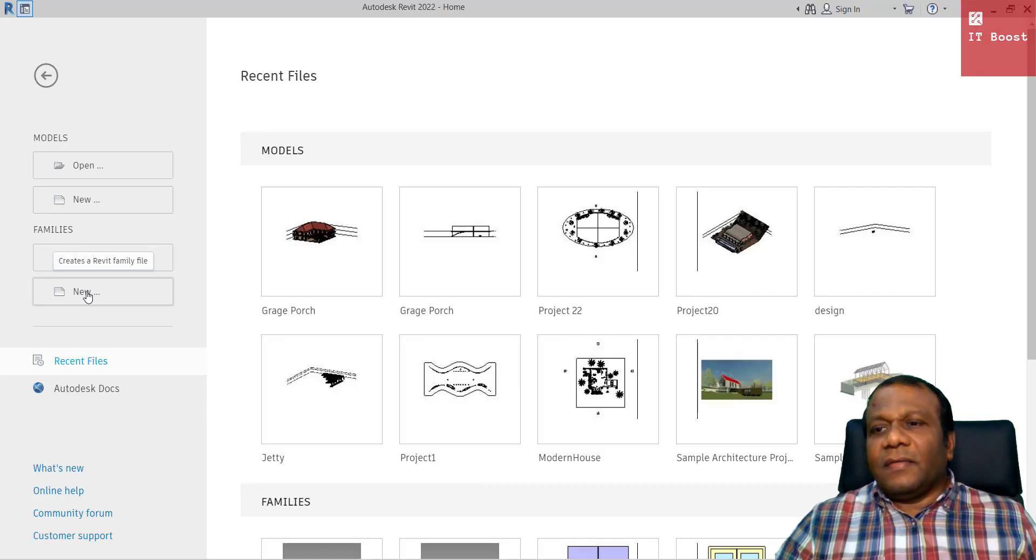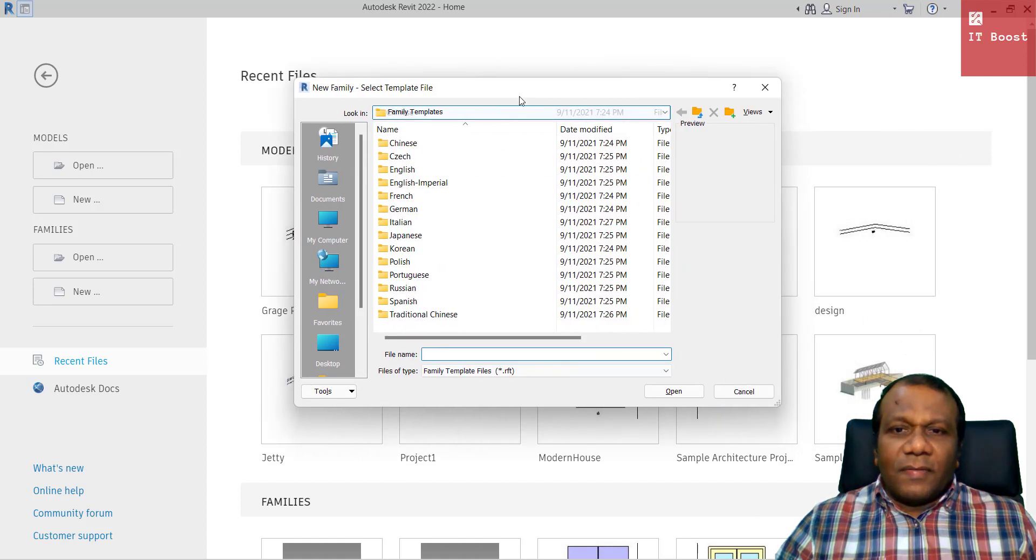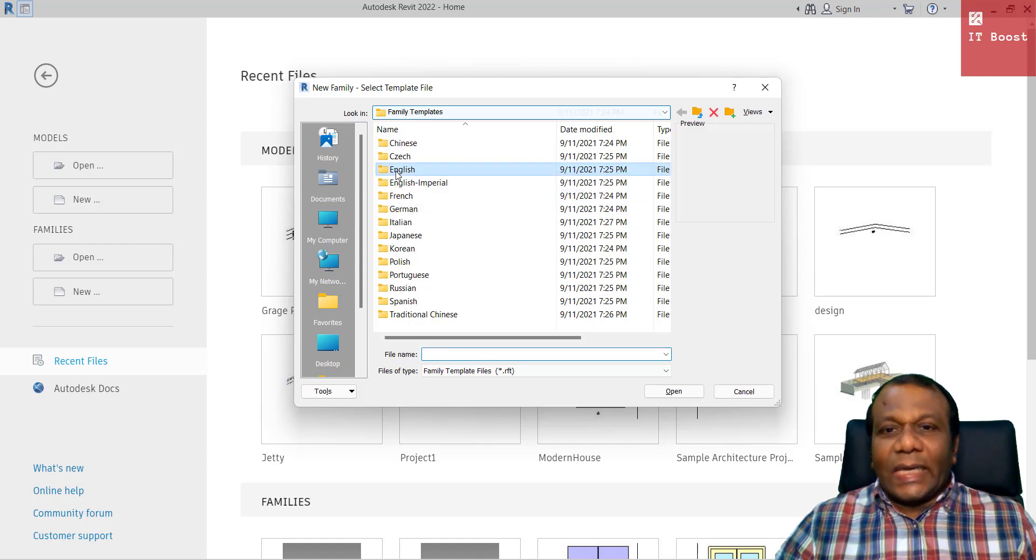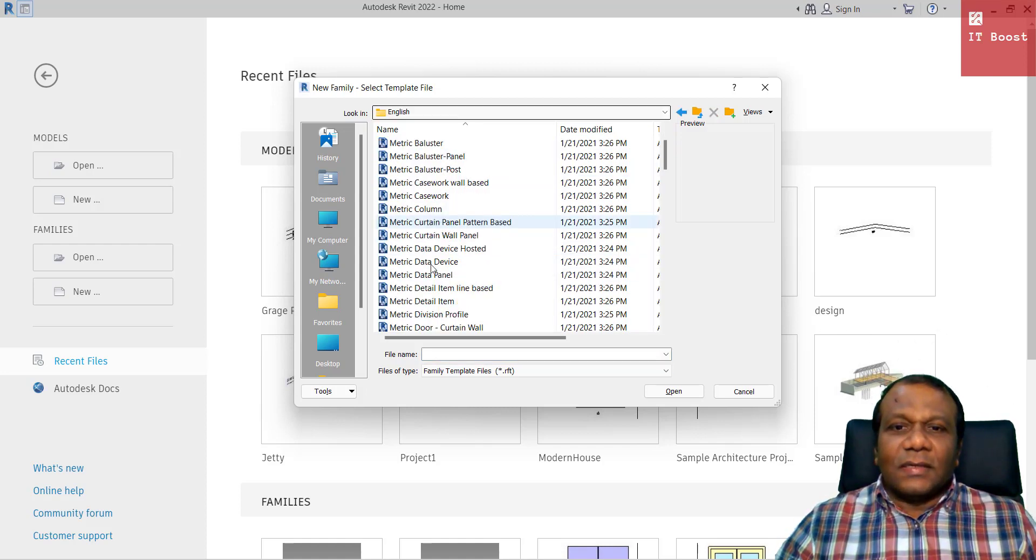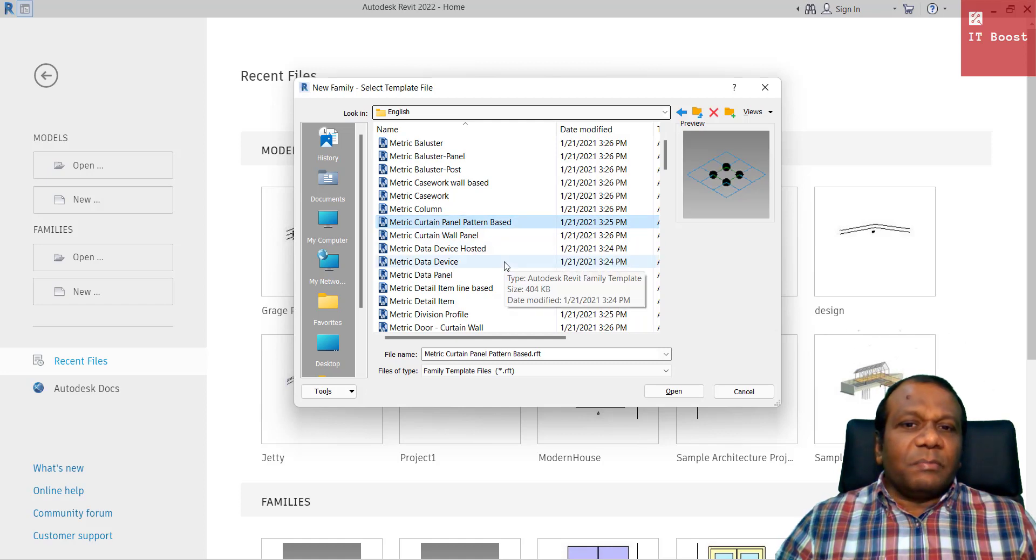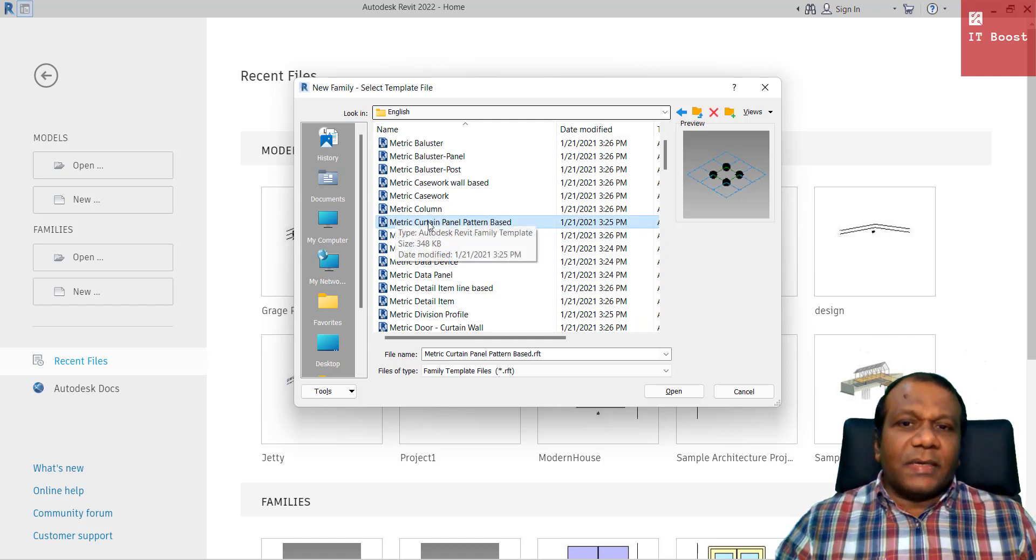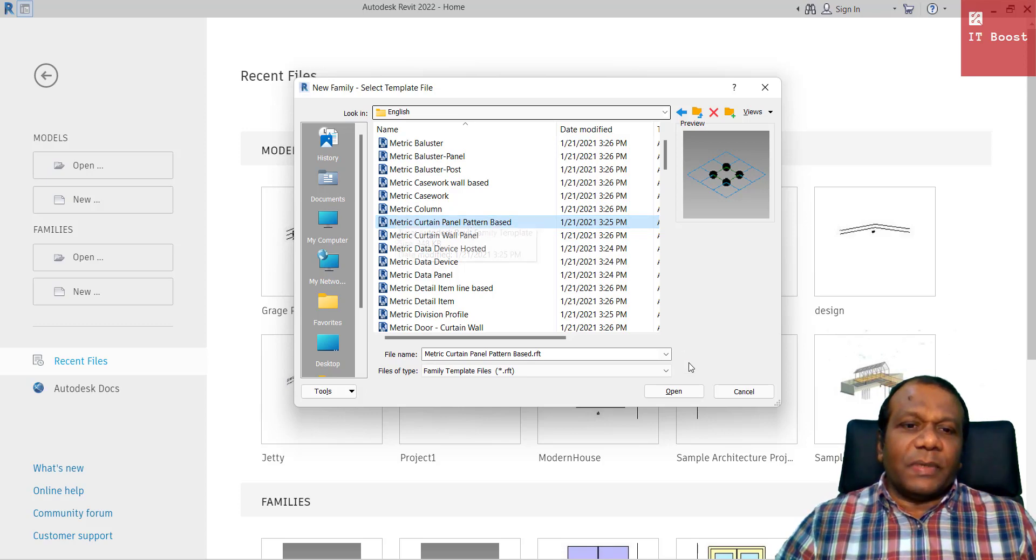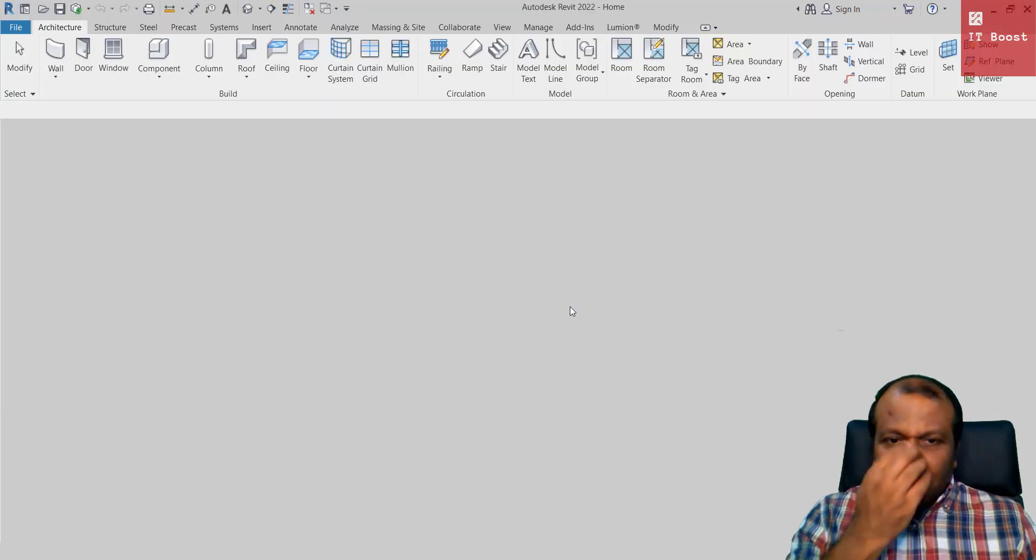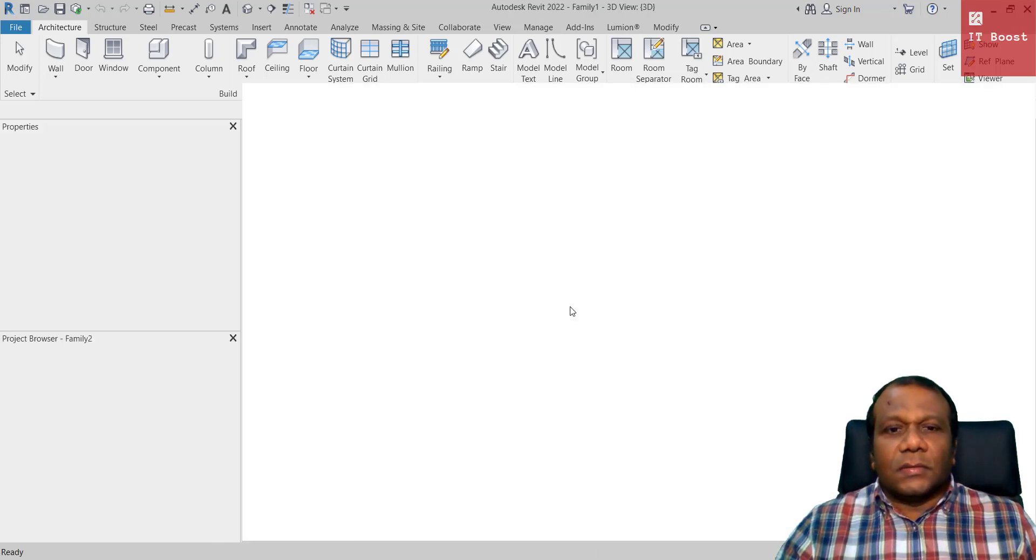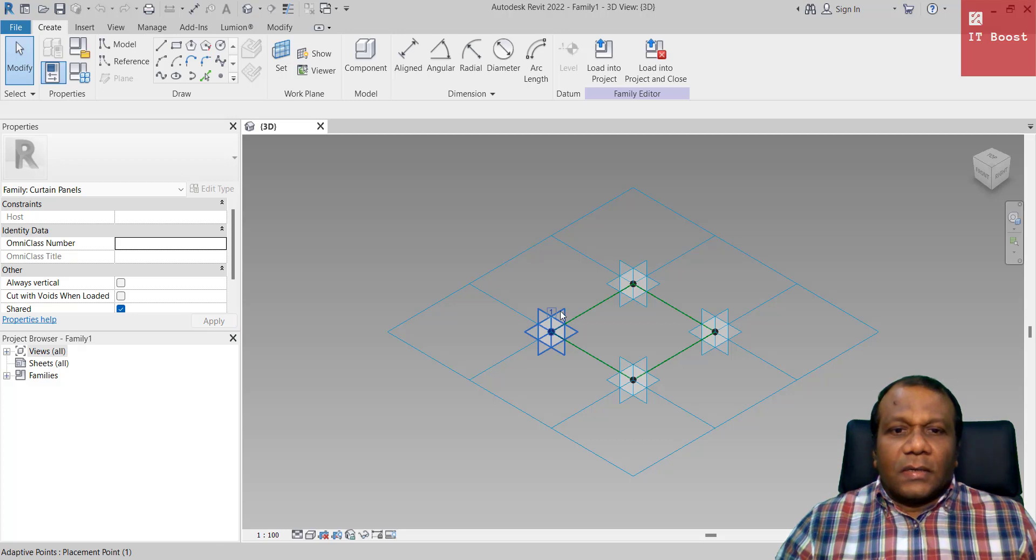Under the families I will click new and under the family templates I will go to English. I am going to do it in metric millimeter so I will go to English folder and I will select metric curtain panel pattern based template and press ok.